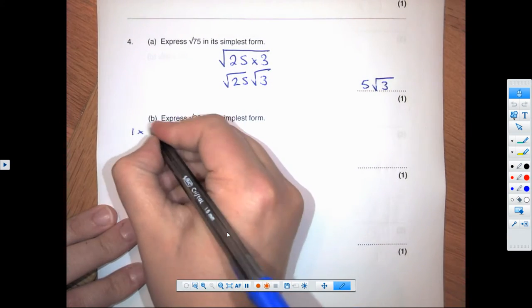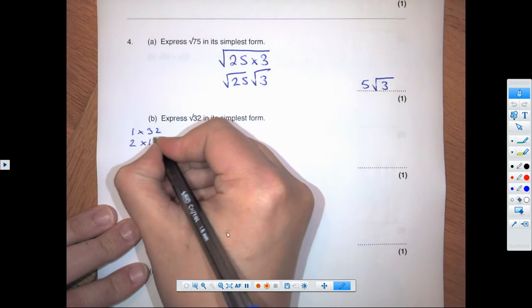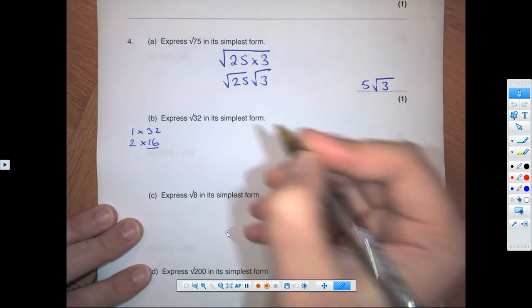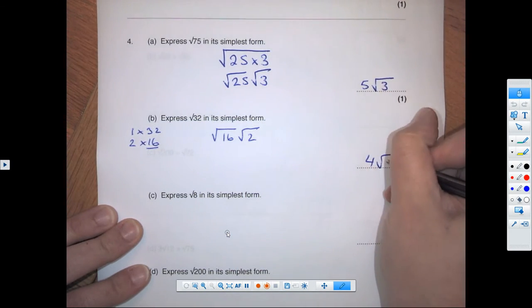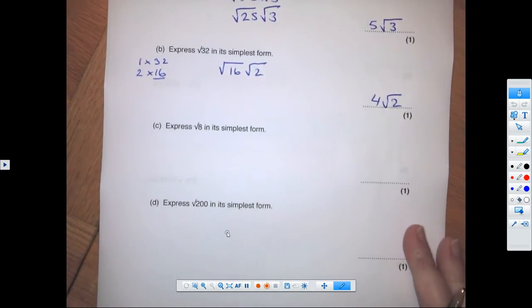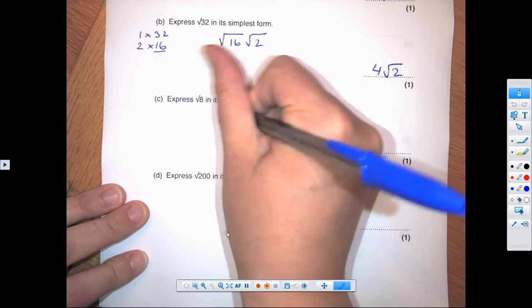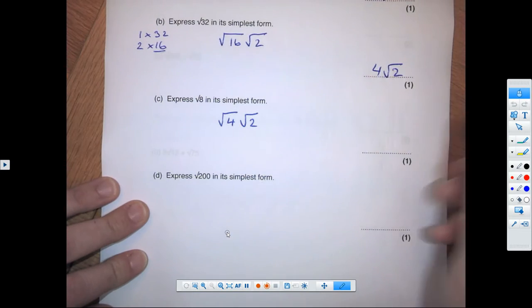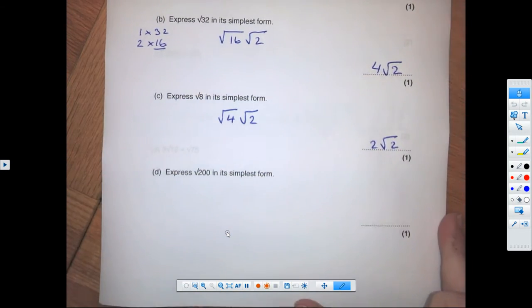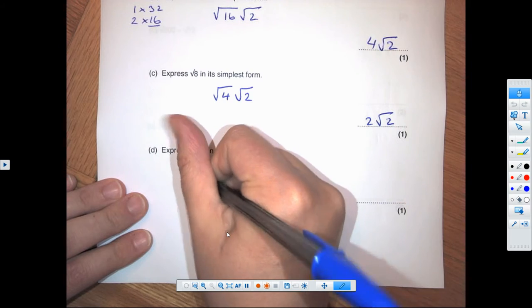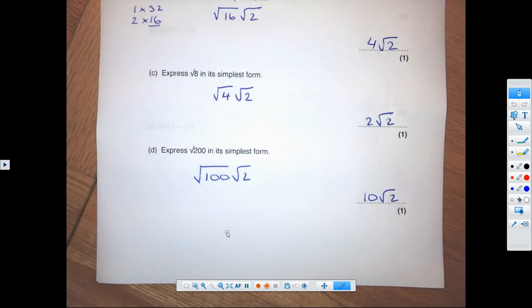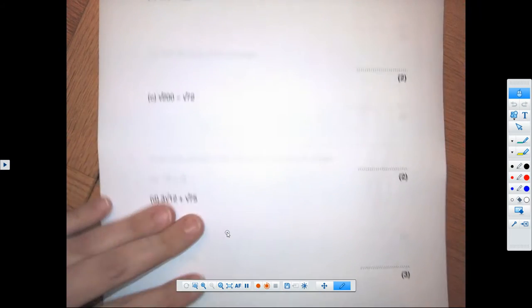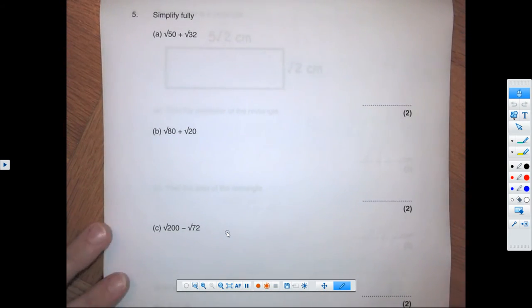For root 32 — if you struggle, think about factor pairs: 1 times 32, 2 times 16. 16 is a square number, so that gives us root 16 times root 2, which becomes 4 root 2. Similarly, another one becomes 4 root 2 and that gives us 2 root 2 as the final answer. The last one gives us 10 root 2.